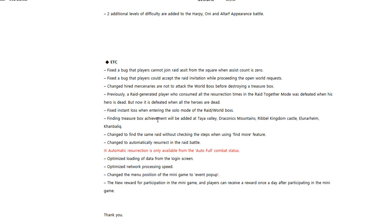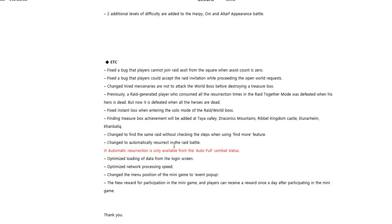Finding treasure box achievements will be added to Taya Valley, Draconics Mountains, Rebel Kingdom Castle, Alunarheim, and then Con Balik. About time. Changed to find the same raid without checking the steps when using find more feature - that was always annoying, glad to have that change.